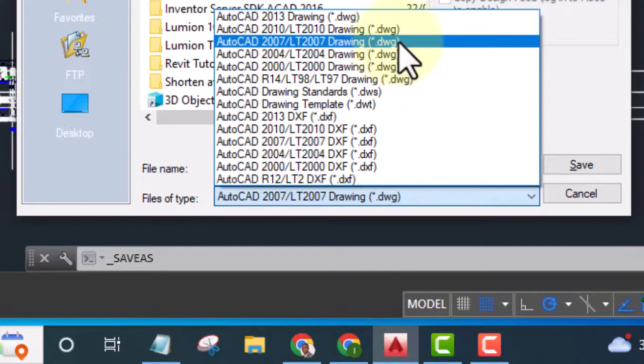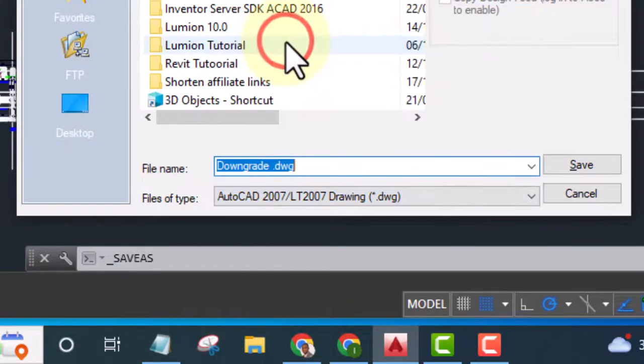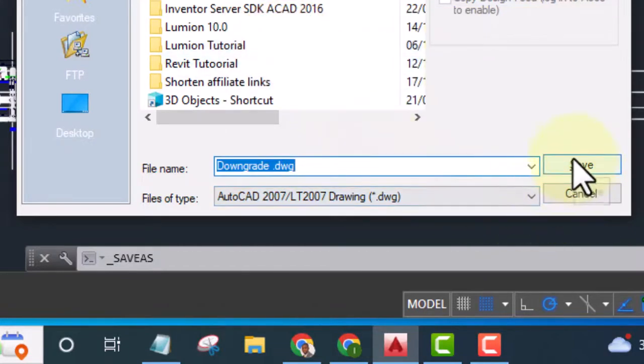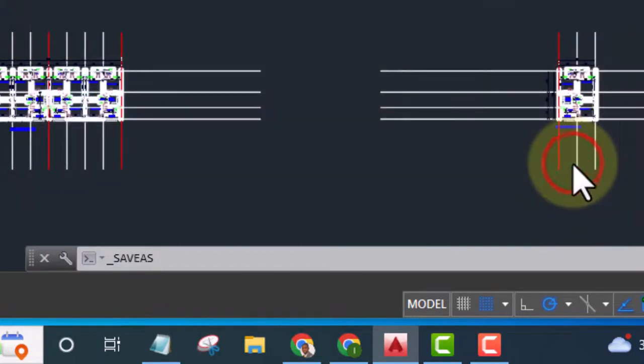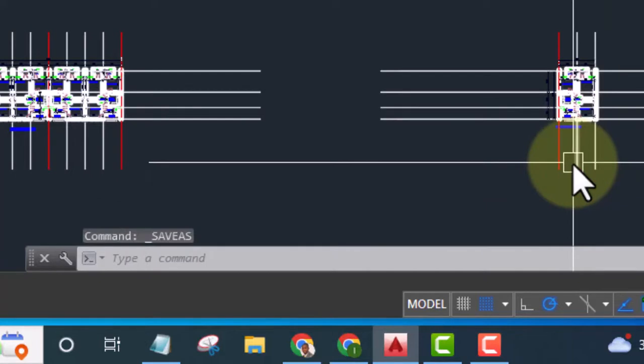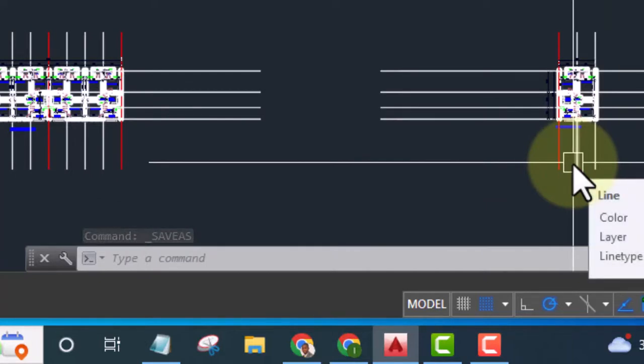Now you select this one, look at it very carefully, and hit Save. Now it is saved in AutoCAD 2007.